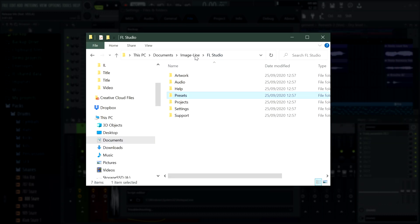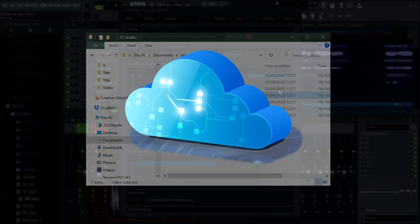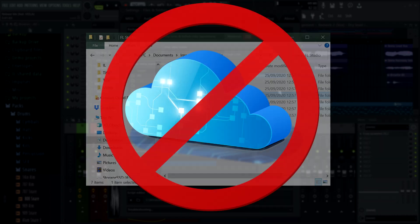One important note about the user data folder: make sure your user data folder is not added to any cloud storage folders like OneDrive or iCloud, as these systems can regularly prevent FL Studio from using the folder and therefore cause trouble with files disappearing or locking FL Studio from writing files in the first place, which can cause unstable behavior.